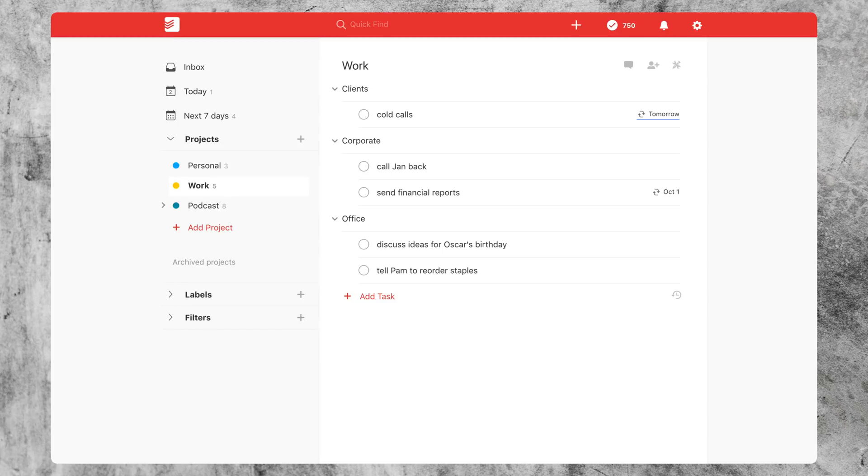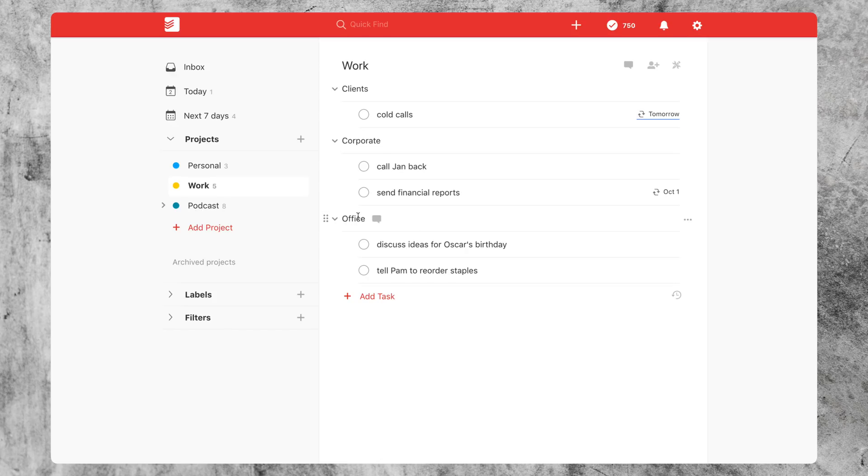So tip number two, you can actually prevent a task from being completed by simply putting an asterisk at the beginning of the task, followed by a space. So as you can see here, I've actually used this trick to create headers or sections for my tasks under my work project.